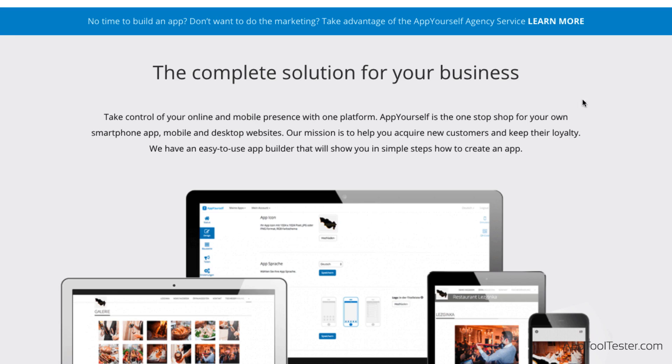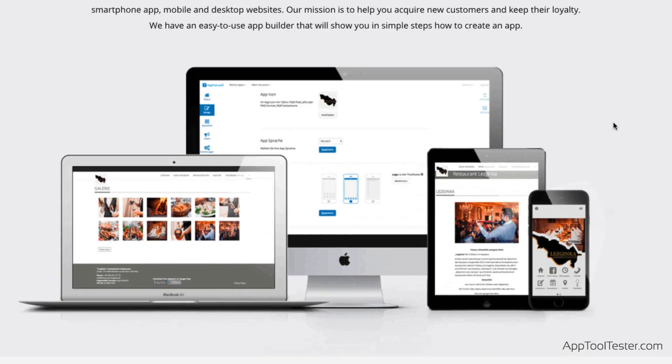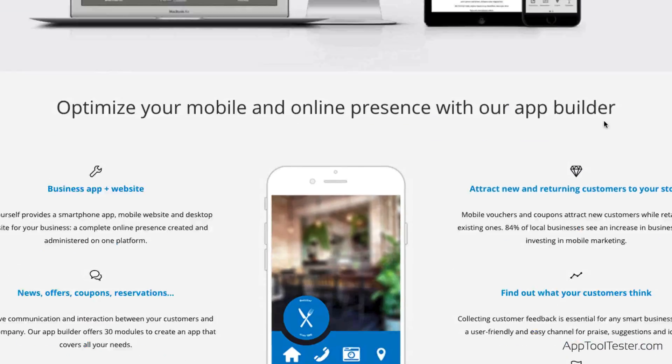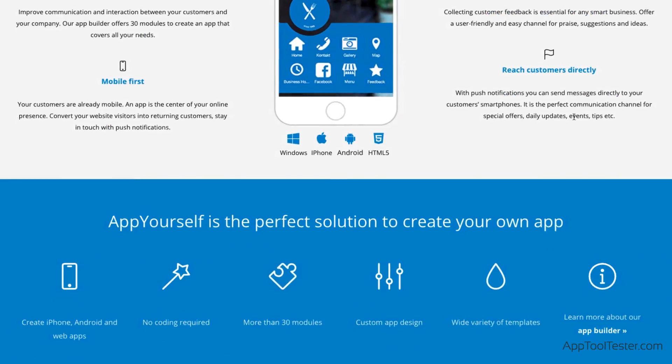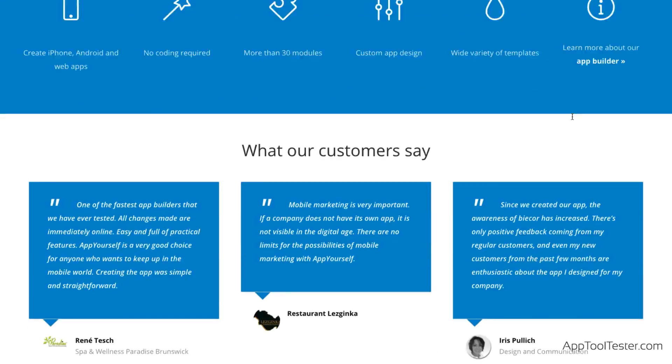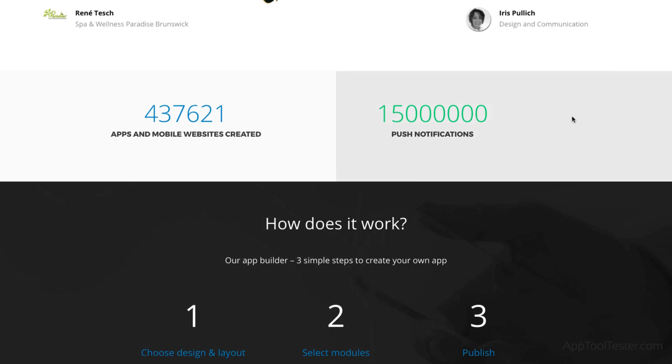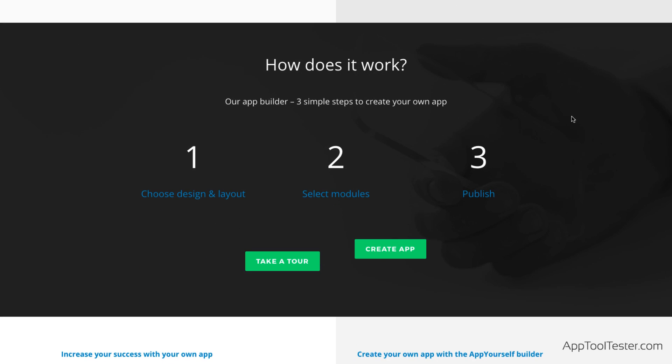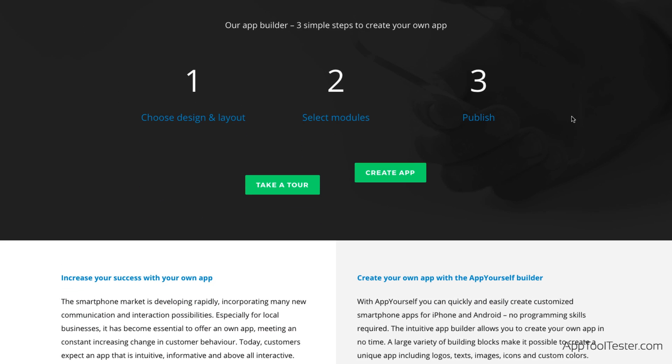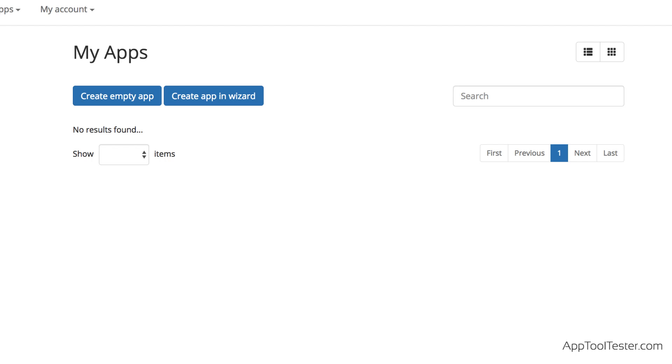To that end, they offer a drag-and-drop builder that creates iOS or Android apps, and also basic desktop websites, all at the same time. So, is it really as easy to use as 1-2-3? Let's find out.